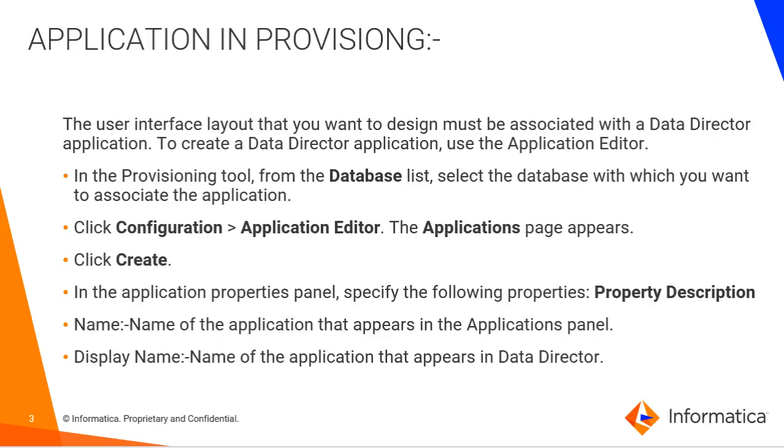Application in Provisioning Tool. The user interface layout that you want to design must be associated with a data director application. To create that data director, use Application Editor. This means that in order to access any of your data model via thin client that is E360 page, first you need to have an application associated with that.